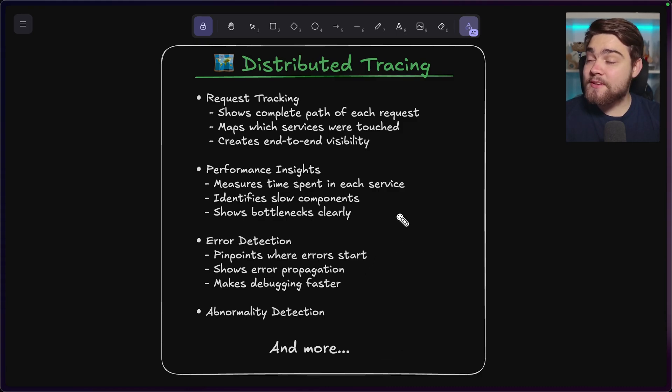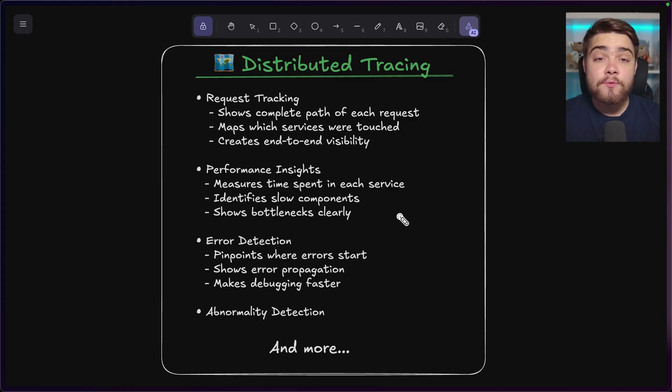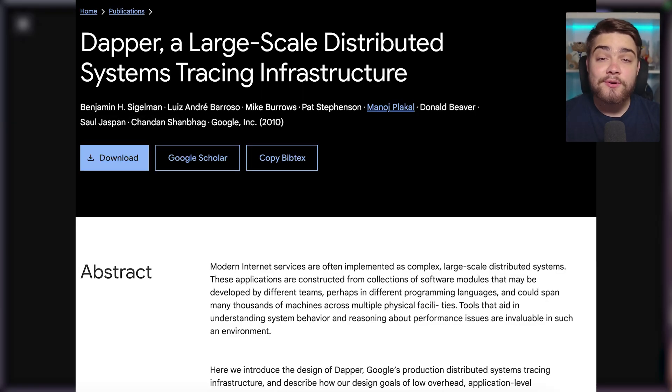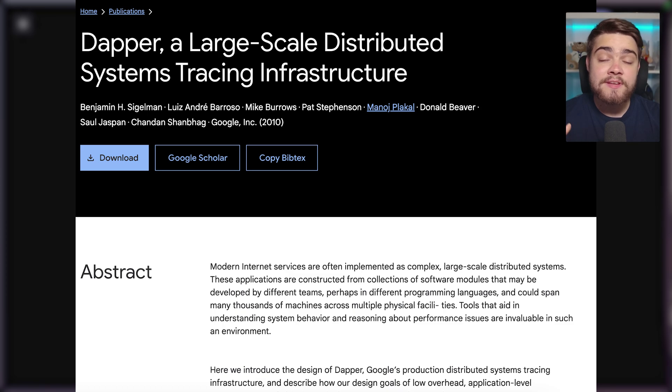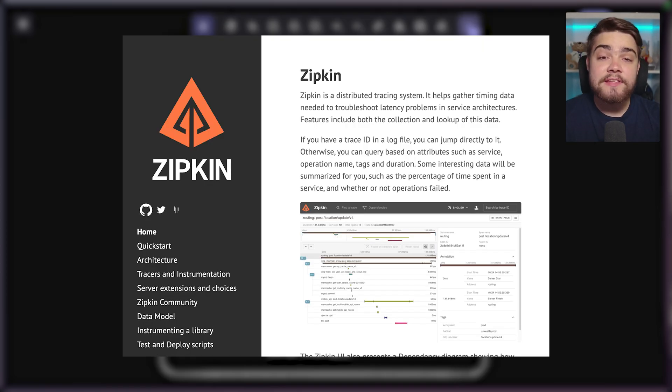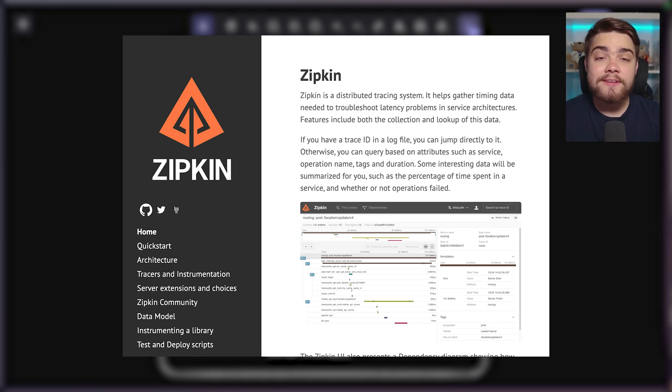Now it's important to note there were some core players in actually paving the way for distributed tracing. There was a paper from Google called the Dapper Paper, which essentially made the concept more mainstream among developers and explored how Google does distributed tracing.